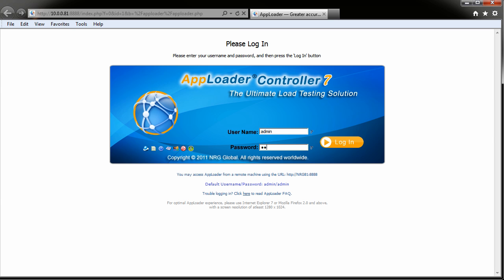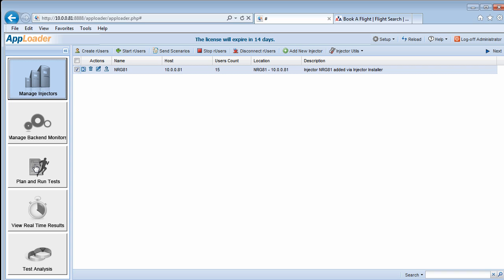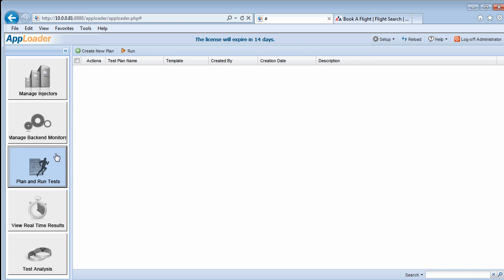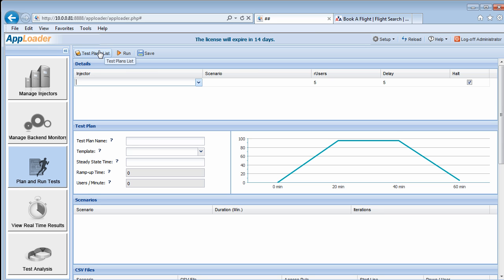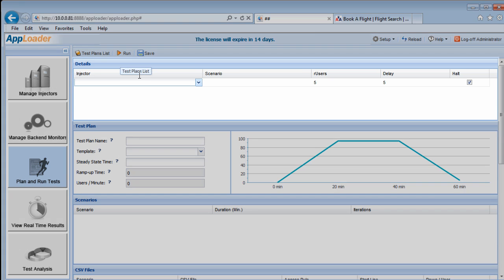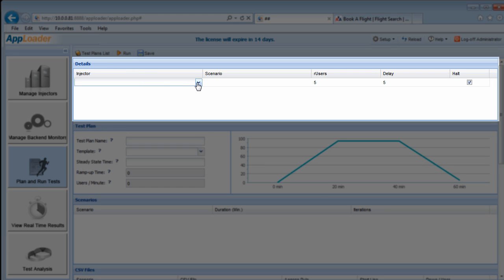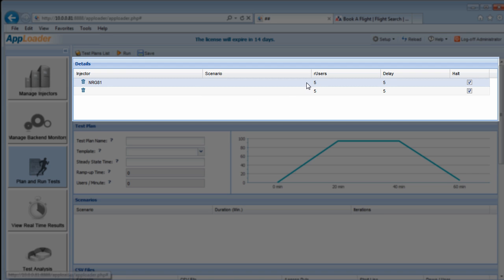We've already created and started 15 R users on the injector, so let's click Plan and Run Tests, then Create New Plan to open a blank test plan form. We'll start by selecting an injector from the drop-down list. Next, select the scenario.